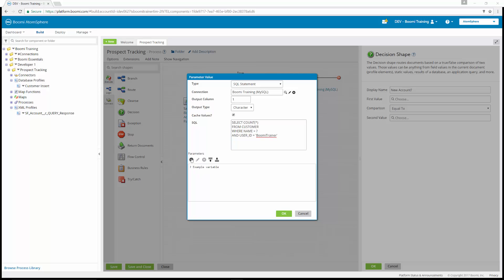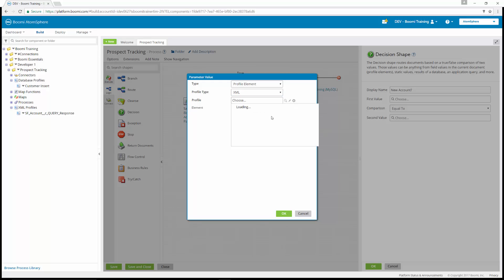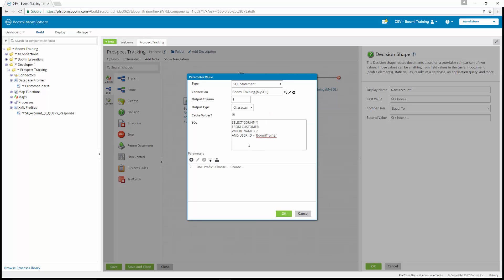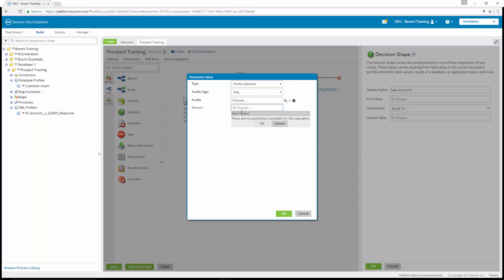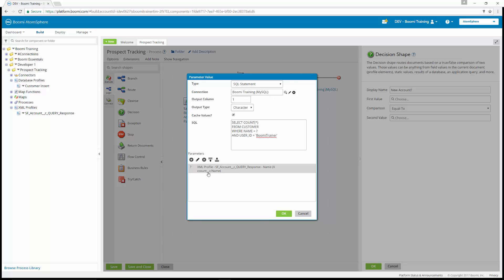Below, we're going to create the parameter. The parameter is going to equal this question mark up top where name equals. In the parameter value window, we're going to add a parameter. The parameter type is going to be a profile element. The profile type is going to be XML. We're going to choose our profile, which is our Salesforce account query response. For the element, we're going to choose Salesforce account query response. Under account underscore C, we're going to choose the name. Once you have all four of these filled out, you can click OK. The name parameter has now been added.